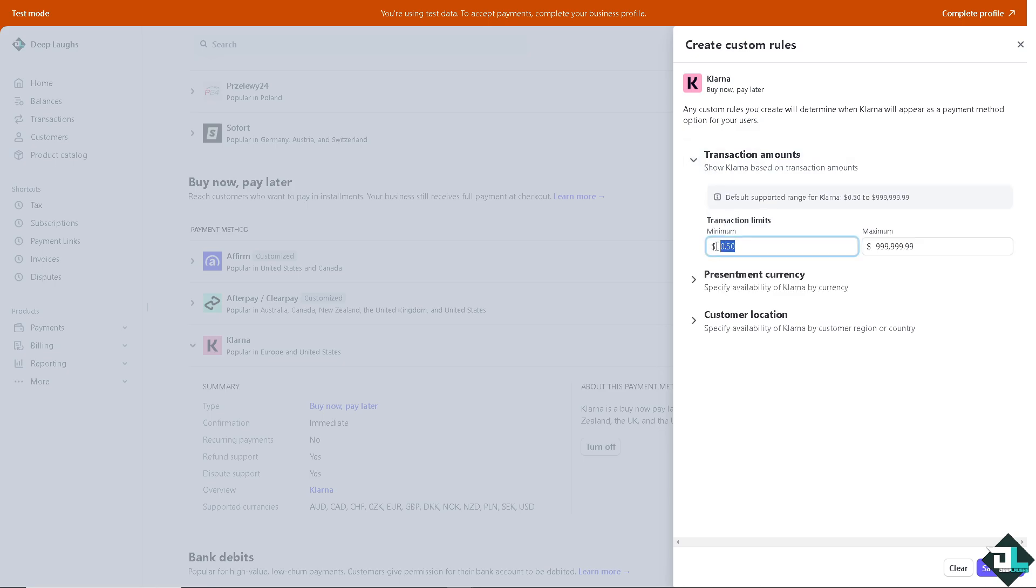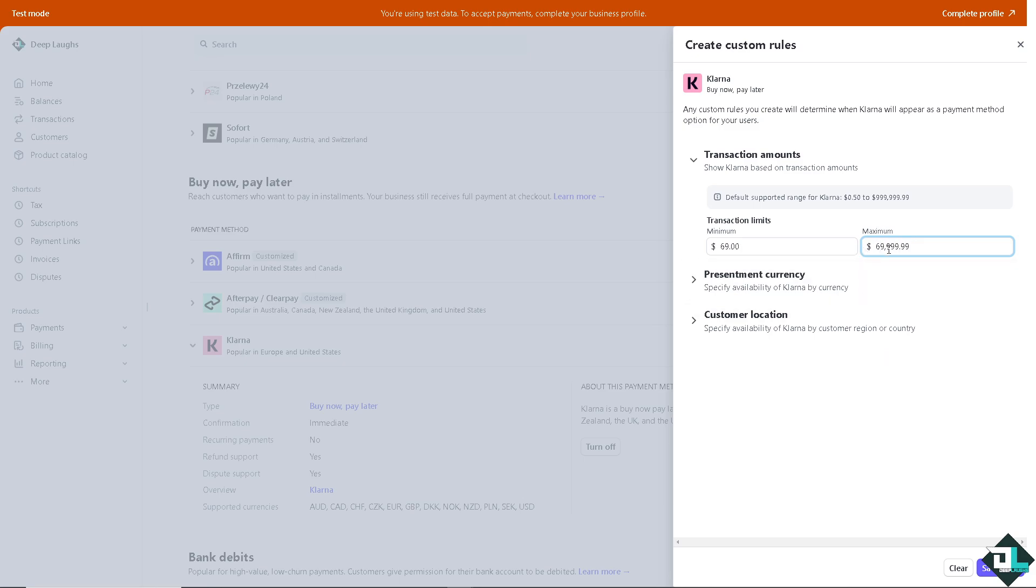If you click on transaction limits, you can put in the starting amount, for example $69, to a maximum amount.